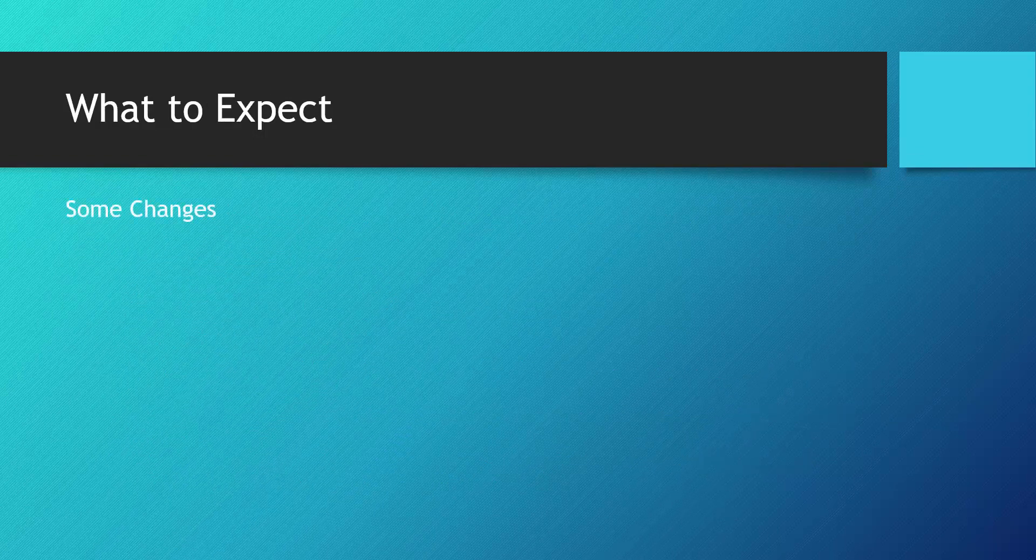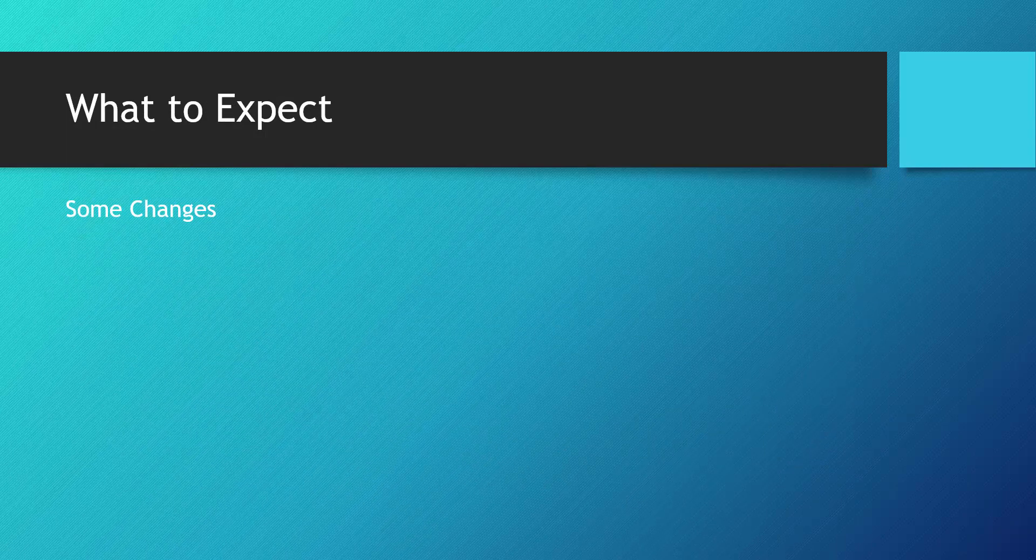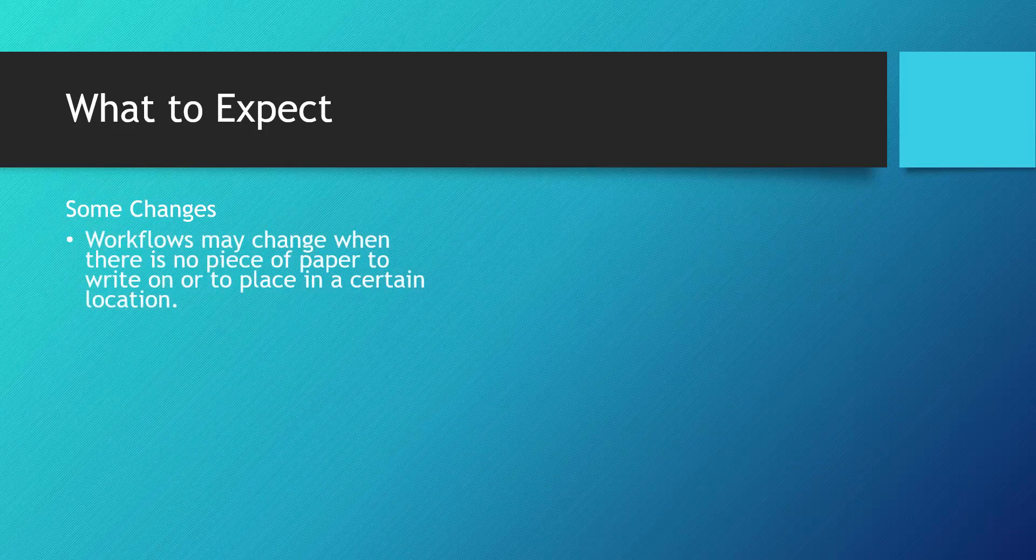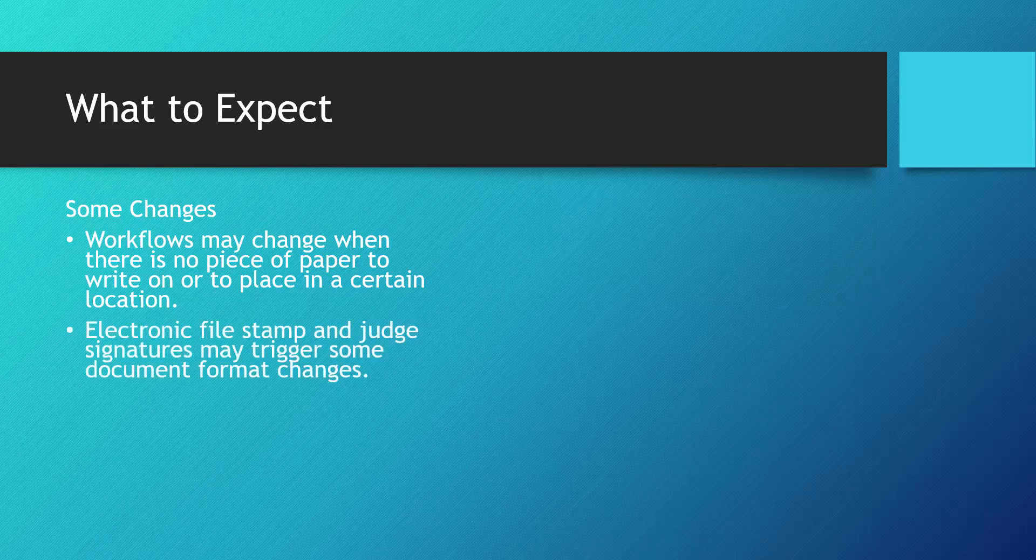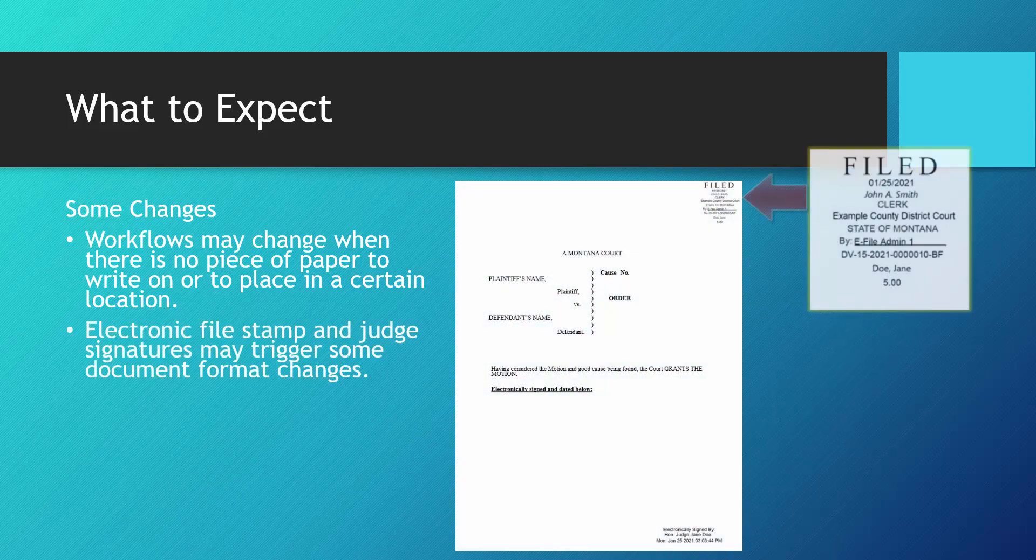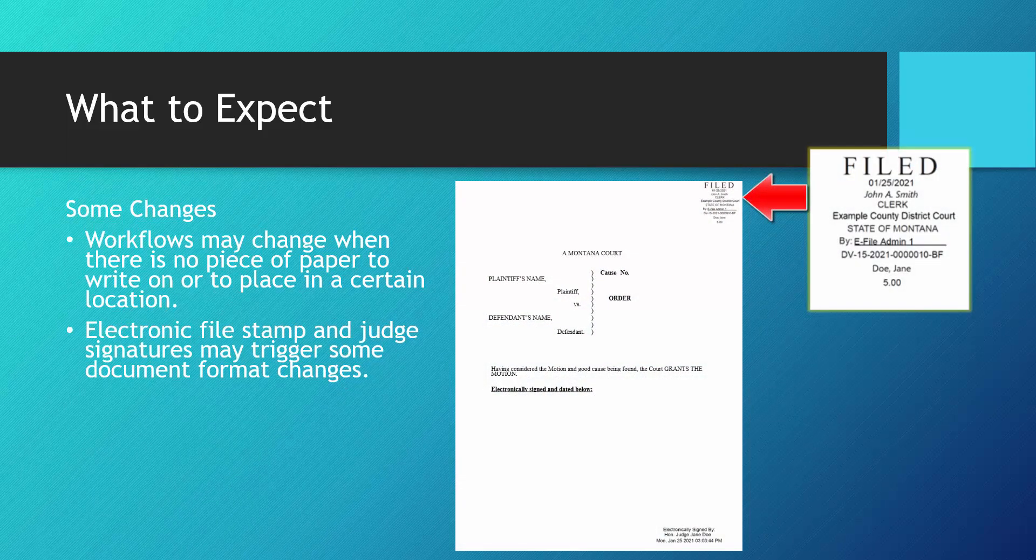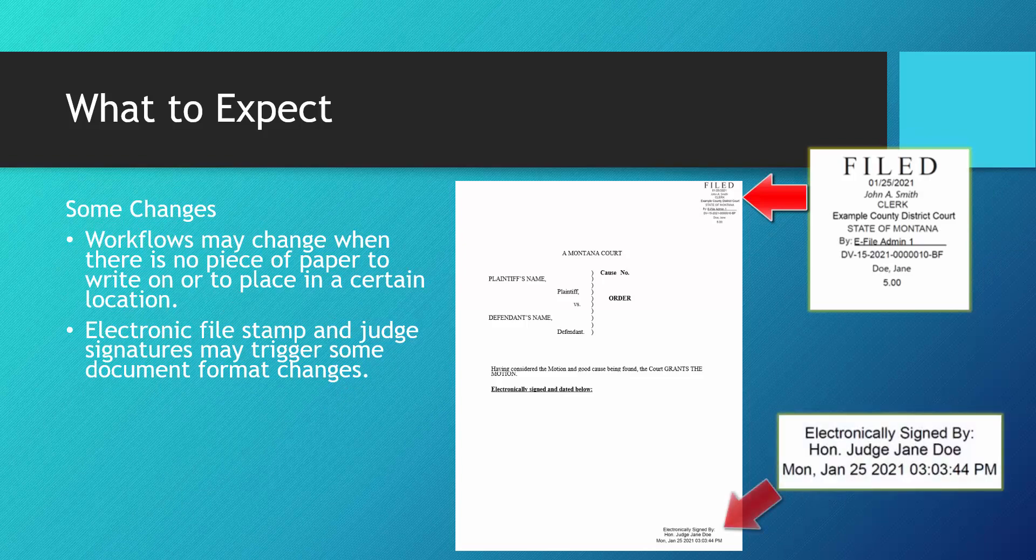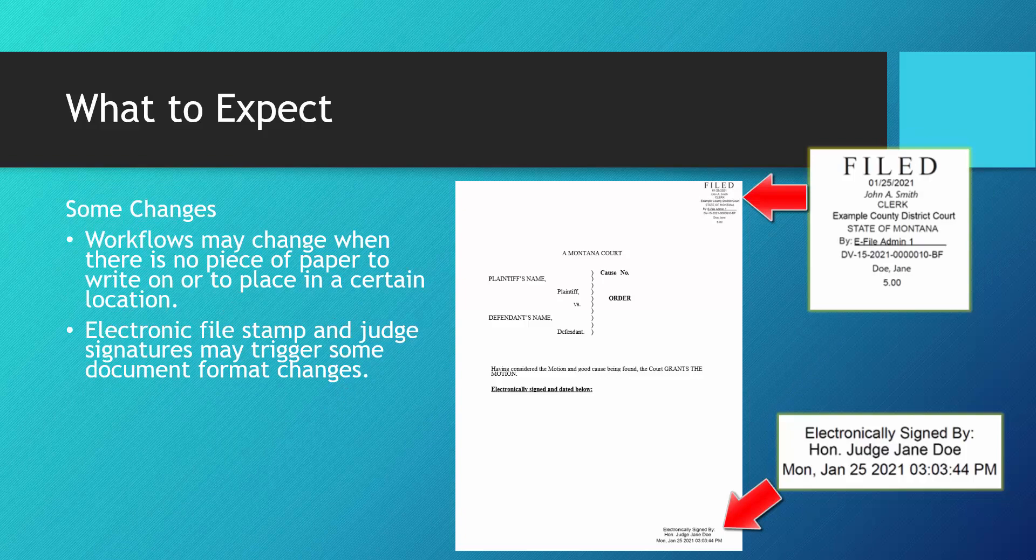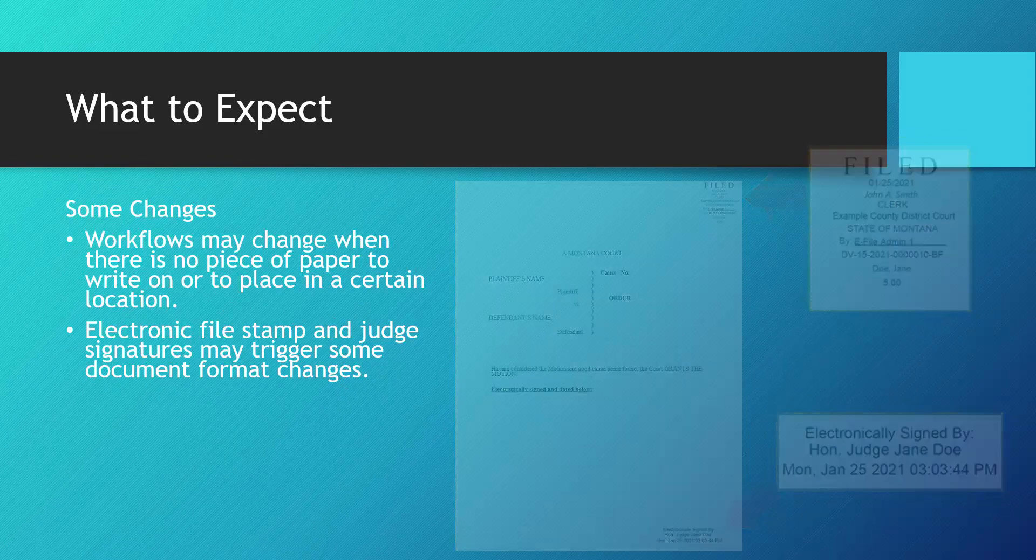When your court changes to e-filing, workflows may change when there is no piece of paper to write on or place in a certain location. An electronic file stamp, placed at the upper right corner of a document, and electronic judge signatures, placed in the lower right corner of signed documents, may require some document format changes.